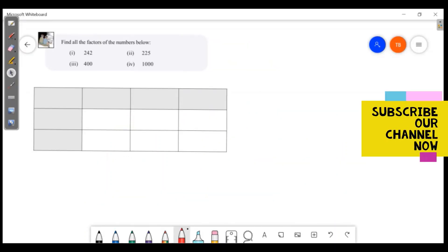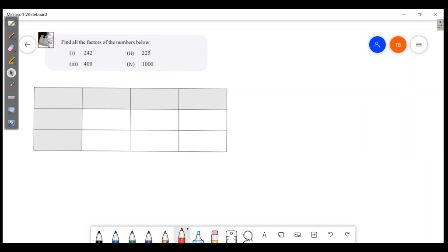Welcome friends, welcome to Masters Academy. Today we are discussing the second part of our chapter on numbers. The first topic is finding the number board.